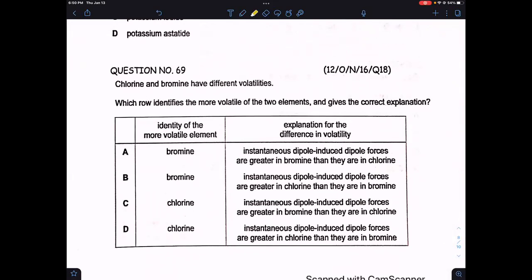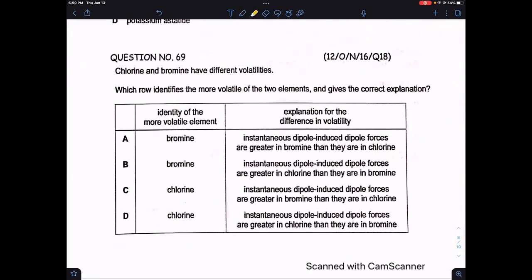Question 69: chlorine and bromine have different volatilities. Chlorine is more volatile than bromine because van der Waals forces in chlorine are weaker due to fewer electrons. Down Group 17, van der Waals force strength increases, which is why volatility decreases. Option C says instantaneous dipole-induced dipole forces are greater in bromine than in chlorine — this is correct. Option D says they're greater in chlorine, which is wrong. Option C is correct.